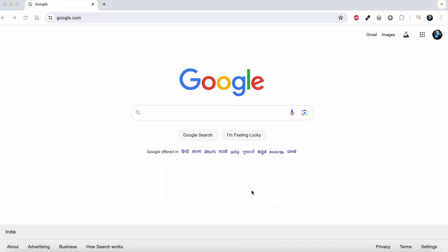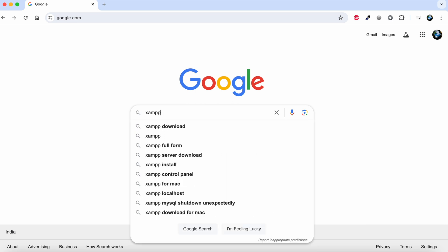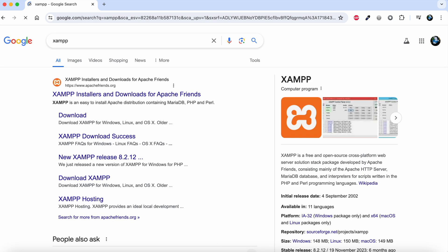Hello everyone, welcome to the channel. In this video we will see how to install XAMPP on Mac OS. For that, first we need to open a web browser and search for XAMPP.